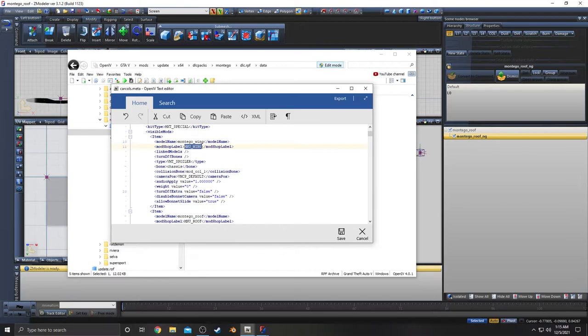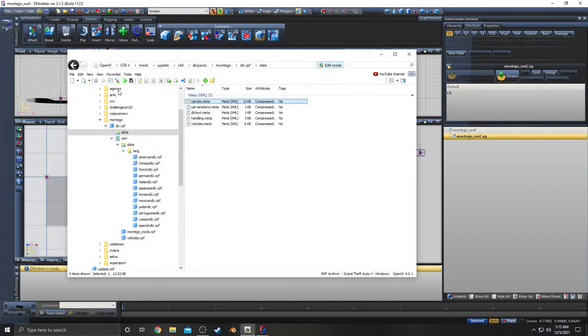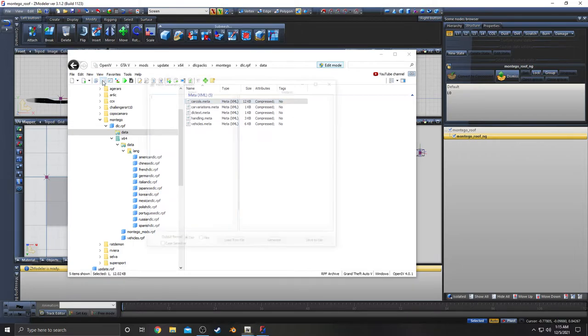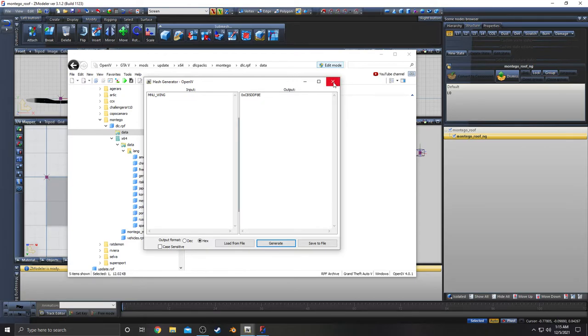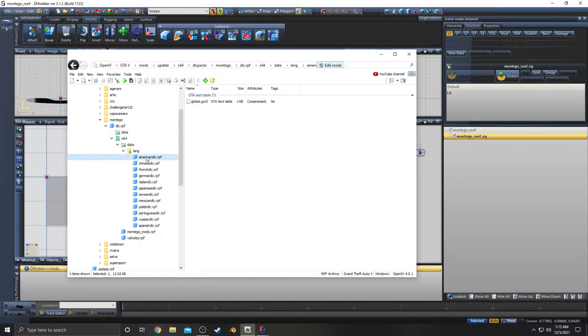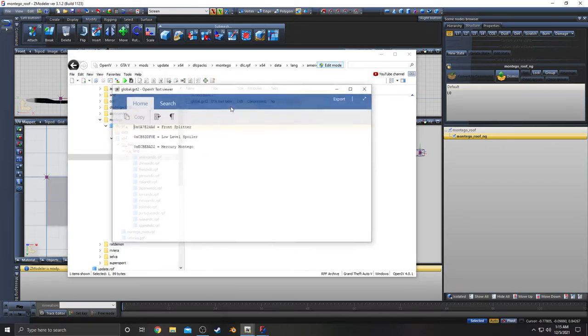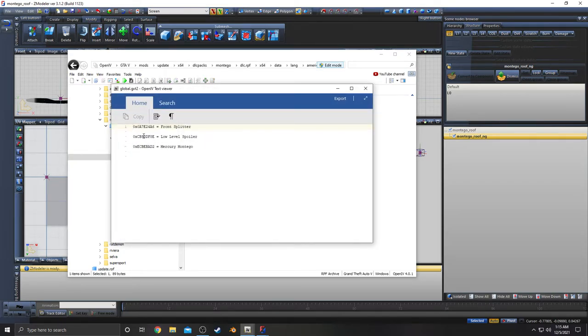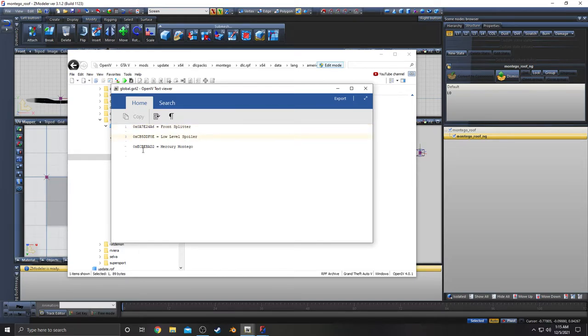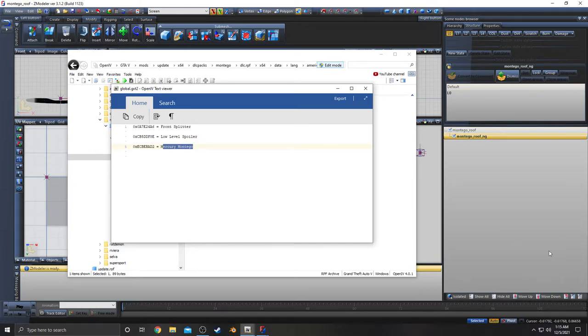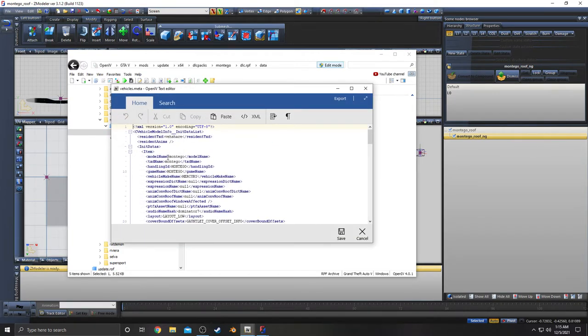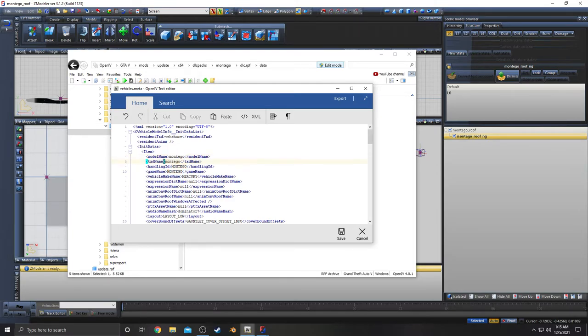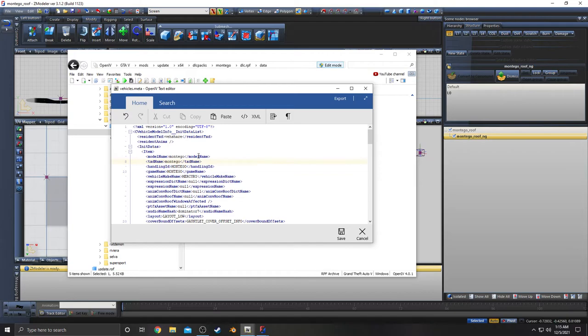If we copy this, close that, open up our hash generator, go to hex, paste that in, generate CB5DD. If we go to this and open this, CB5DDF8E equals a low-level spoiler. And then this hash, this is for the vehicle name in the corner that shows up. That is model name. It's either model name or text document name. I would assume since the other one is mod shop label, it'd be a label of some sort.